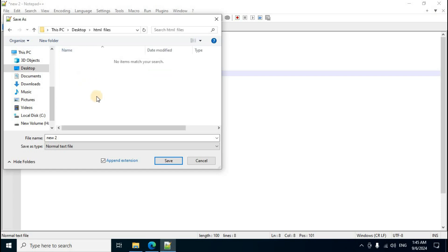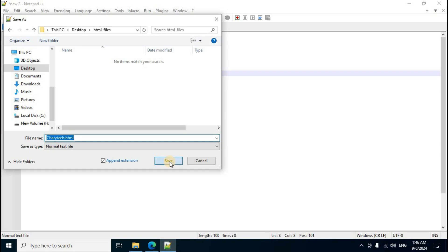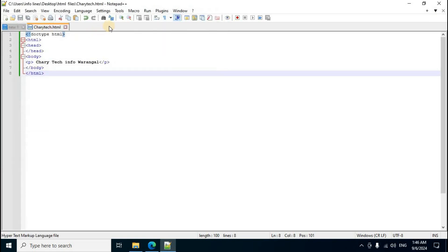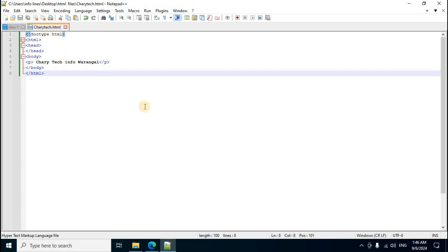At the bottom, in the file name field, press Delete and enter Charity Tech. For the extension, type .html. Click the Save button. In the File menu section, the Charity Tech dot html page displays.